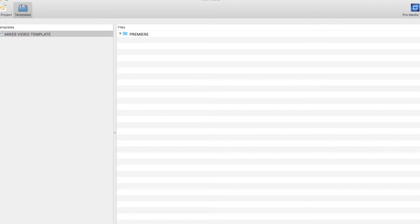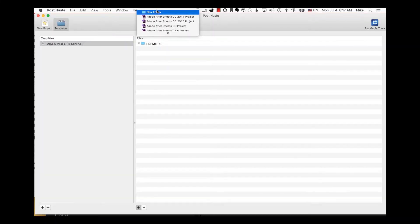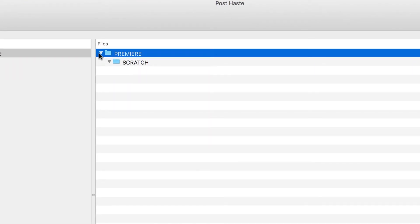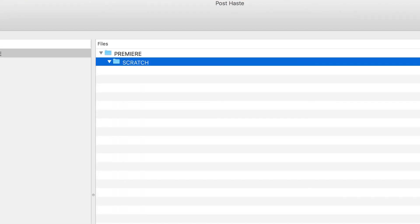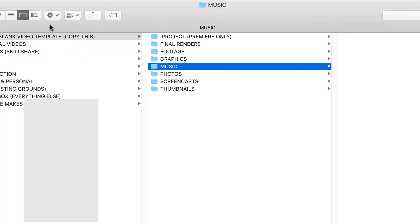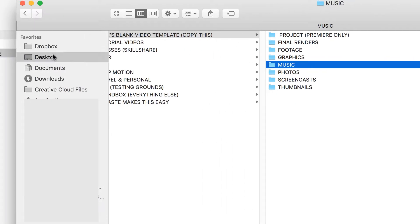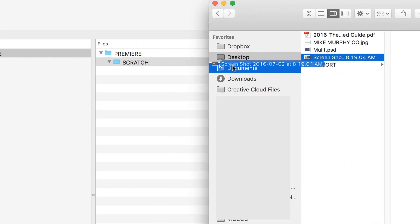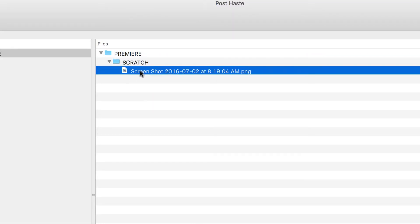Over here we're going to hit the plus sign. I can create folders one by one — Premiere — this gets a little tedious. I can add Music, or let's call it Scratch. I can actually nest stuff inside, which is very convenient. I can also drag stuff onto here — if I have a screenshot or any graphics or logos, it doesn't matter what you throw at it, you can put it in there.